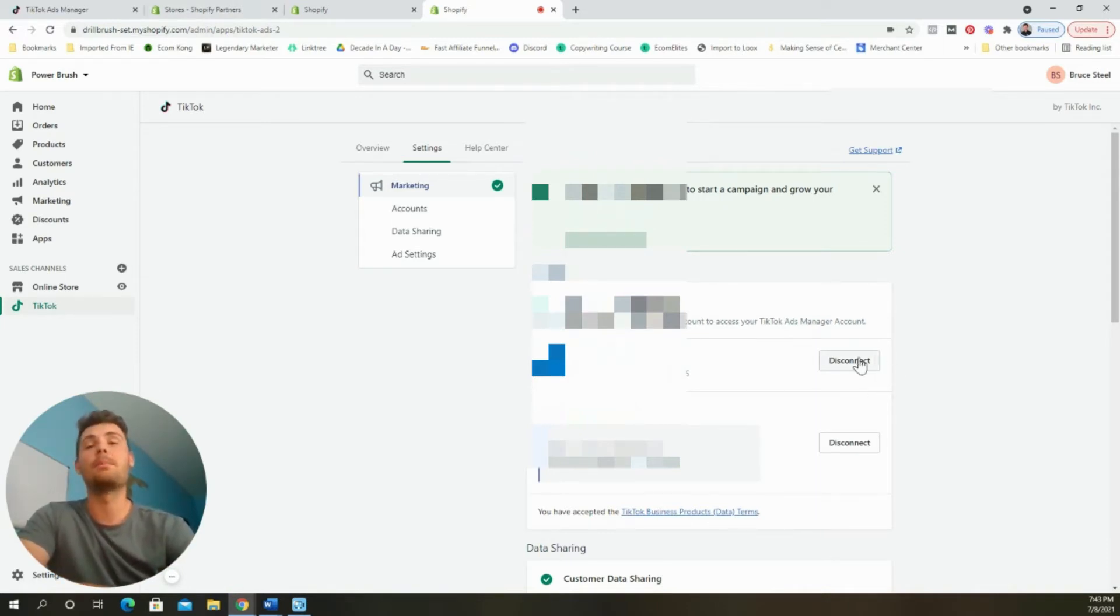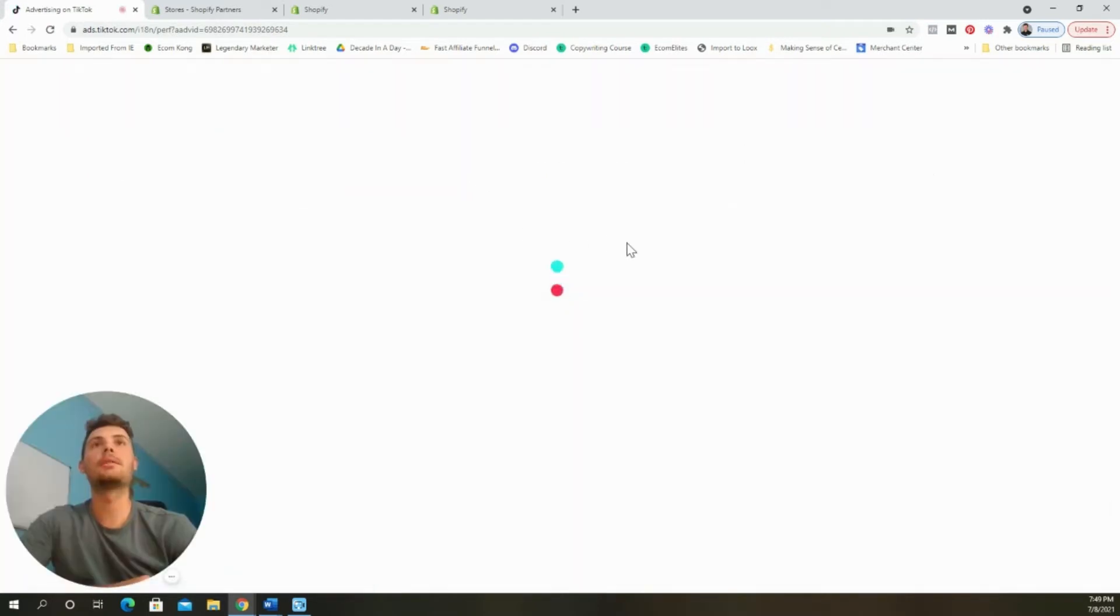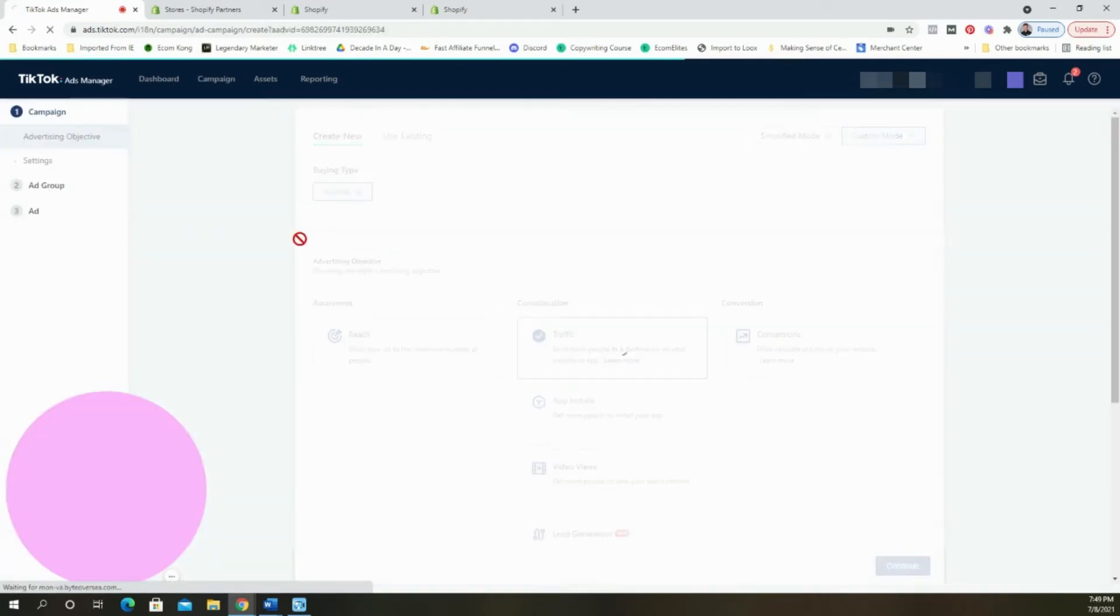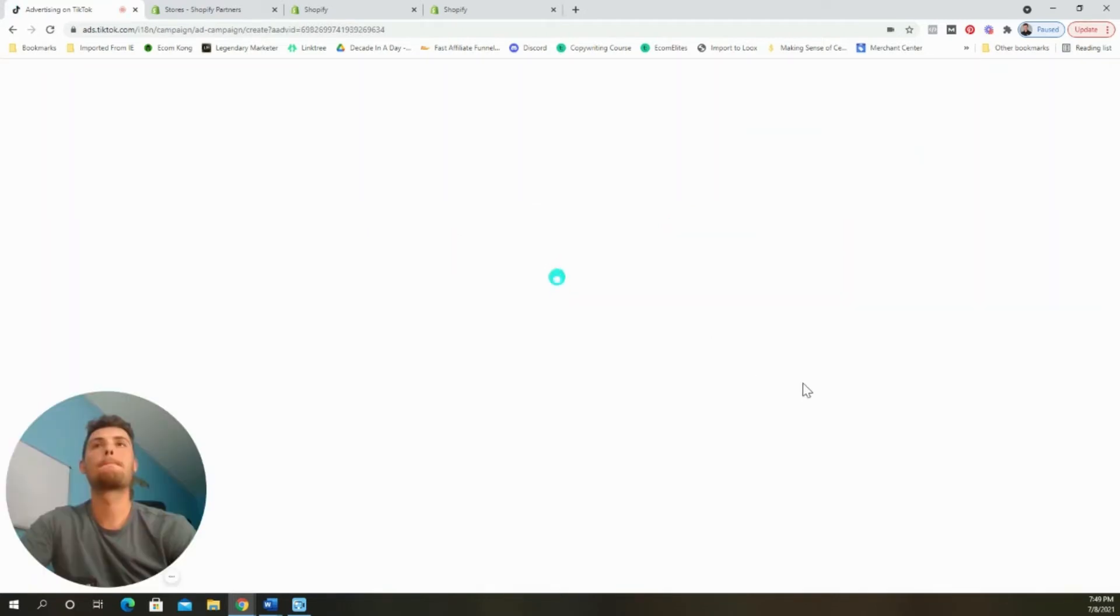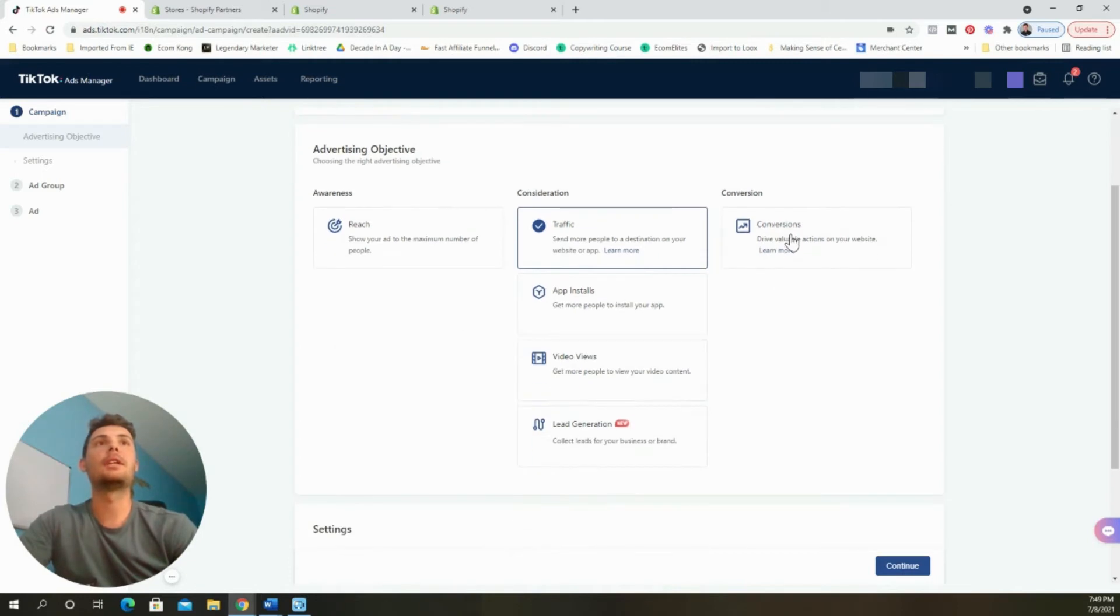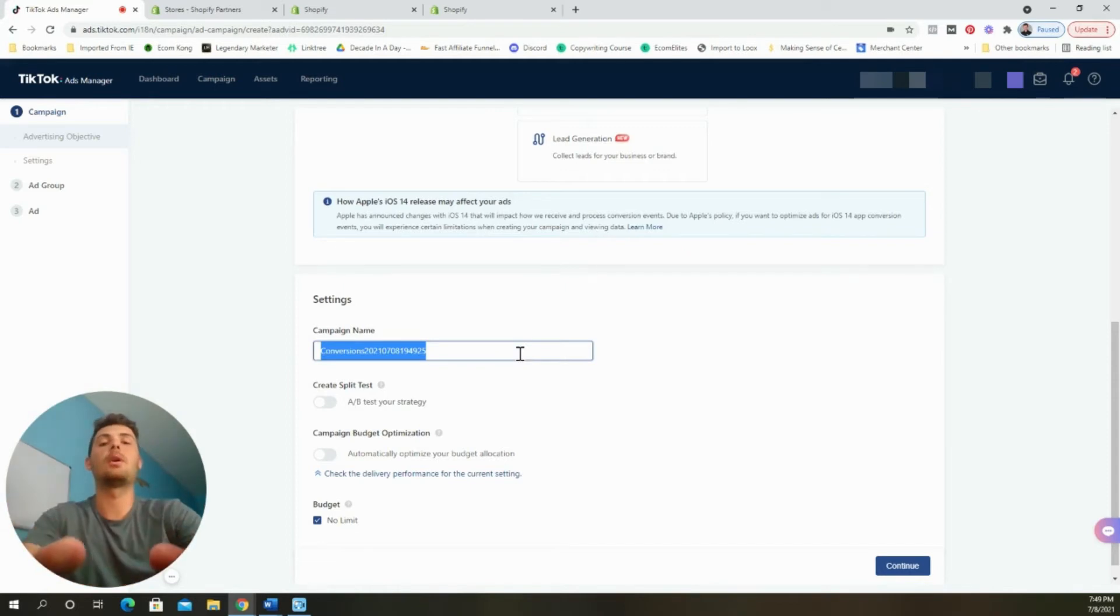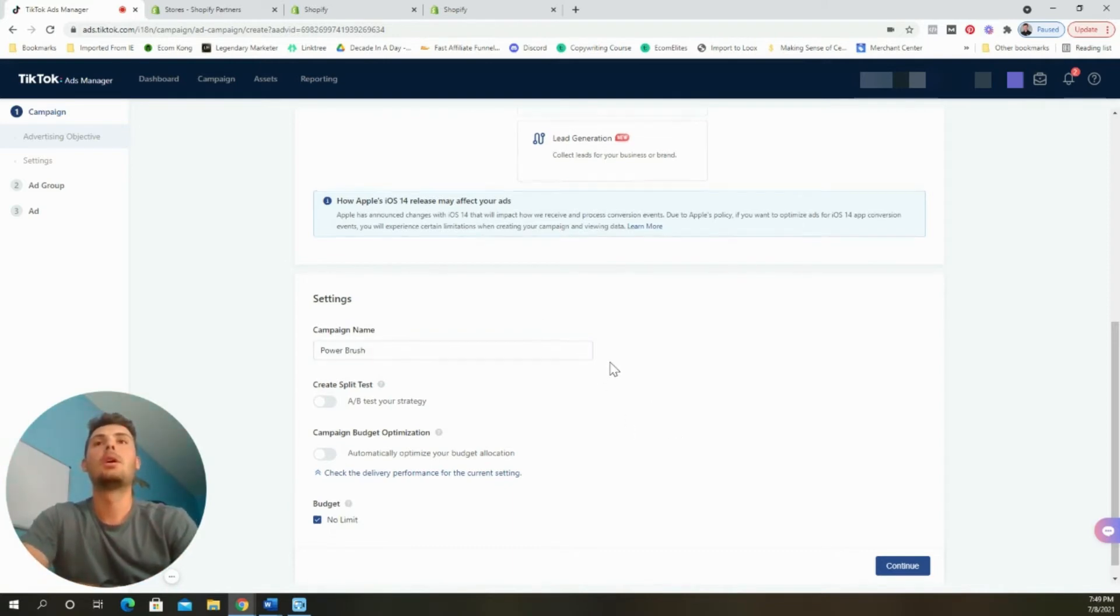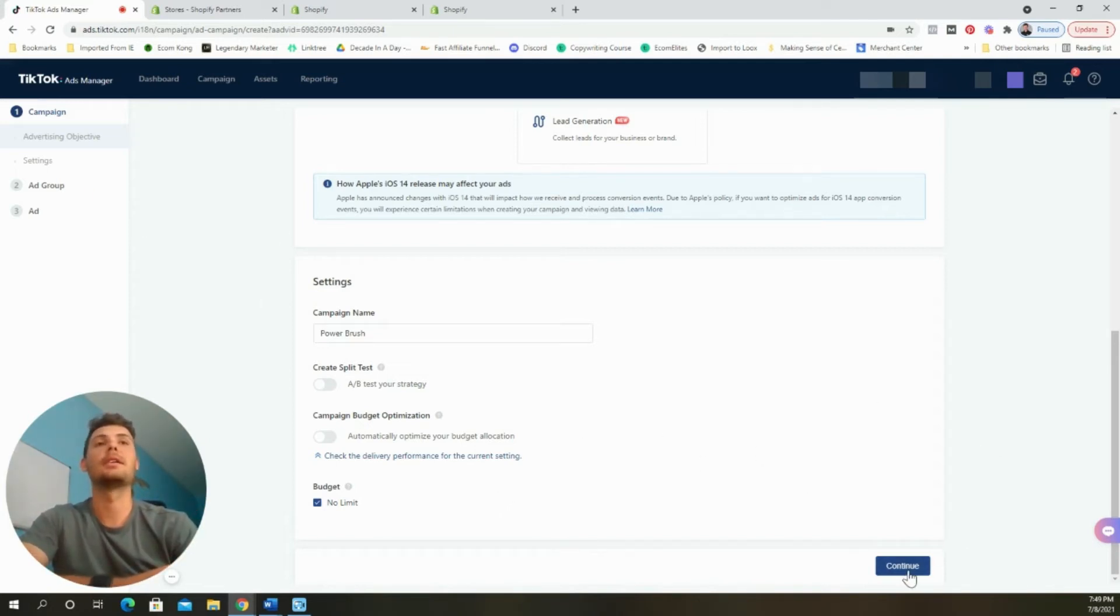Now we can begin building out our campaign. Let's jump back into the TikTok ads manager and get started. From the dashboard, we're going to come up and select campaign. Once it loads, we are going to select create a campaign. From here, we're going to do custom mode. Buying type, we're going to leave it at auction conversion. We're going to select conversions. We're going to name the campaign, whatever product we're selling. In this one, I believe the store is for a power brush. We're going to leave it at no budget because we're going to set the budget at the ad set level or the ad group level on TikTok. Click continue.